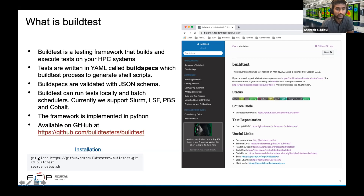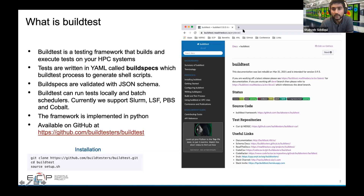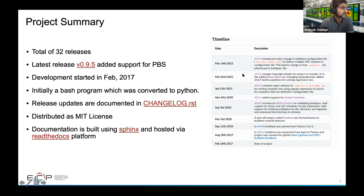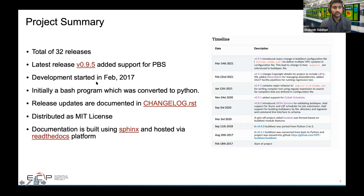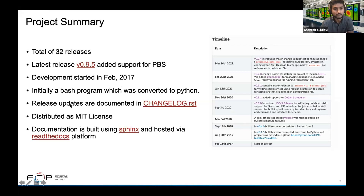To get started, you can just git clone and source the setup script. The documentation is on the right. As a project summary, there are a total of 32 releases. The latest release is version 0.9.5, which added support for PBS. Development started in February 2017, and initially it was a bash program that was converted to Python. We provide release updates in the changelog, it's distributed as MIT, and the documentation is hosted via Sphinx on the Read the Docs platform.